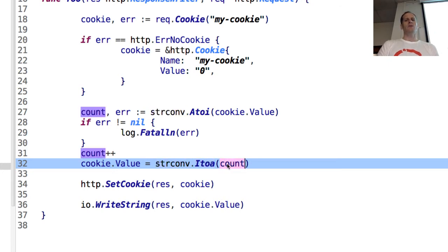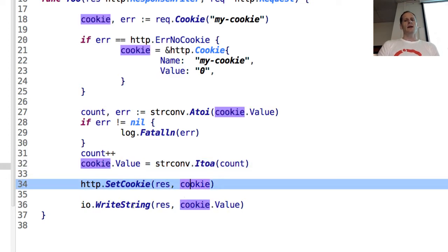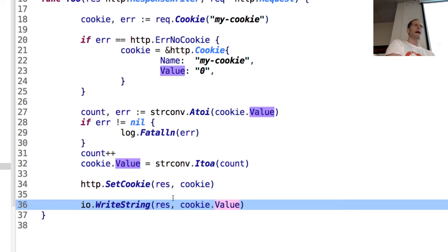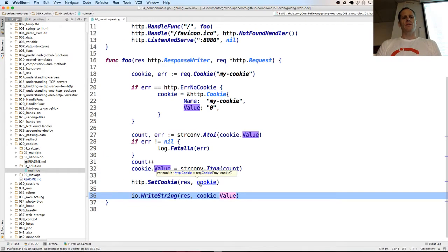Then we do cookie.Value equals strconv.Itoa, turning that count back into a string and assigning it back to cookie.Value. Then we're setting that cookie on the response, and writing back to our response the cookie value - just out of interest, that's what we're sending back. This is the number of times it's been incremented. That's pretty cool. Now let's run it.